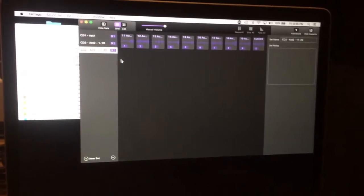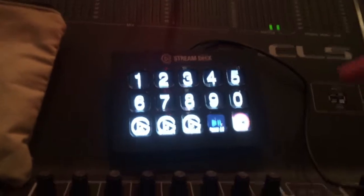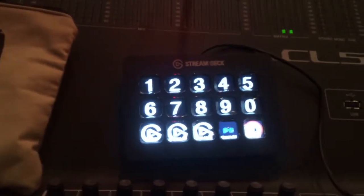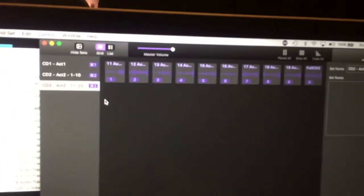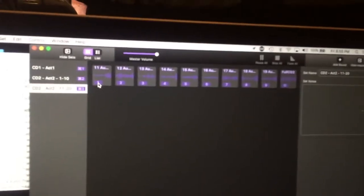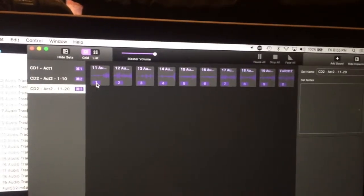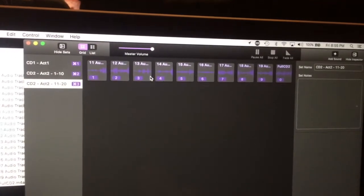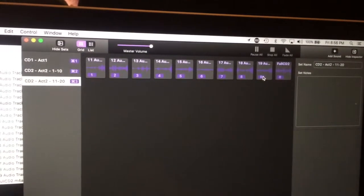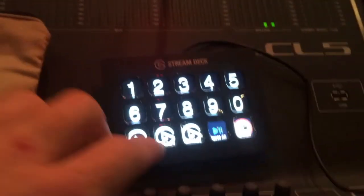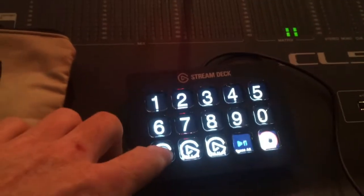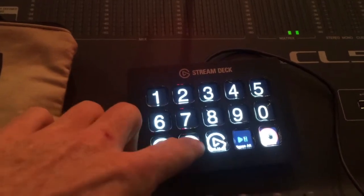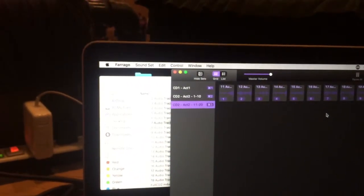And then we'll move over to the Stream Deck where I've loaded some cues here. I have 1 through 0 being the keys that are pressed. So you can see the shortcut key that's applied to it is 1. Let me turn on the autofocus again. There we go. So 1, 2, 3, 4, 5, 6, 7, 8, 9, 0. And that corresponds to here, 1 through 0. And then in addition, I put 3 to control the sets. Set 1, set 2, set 3.